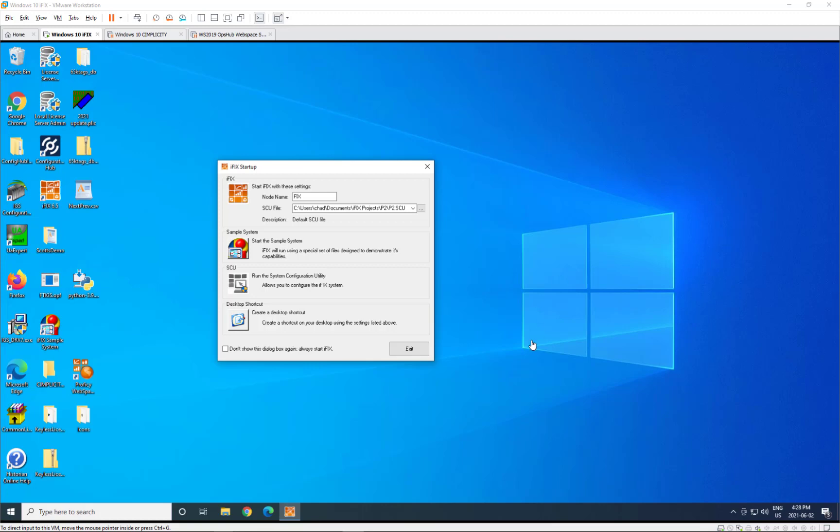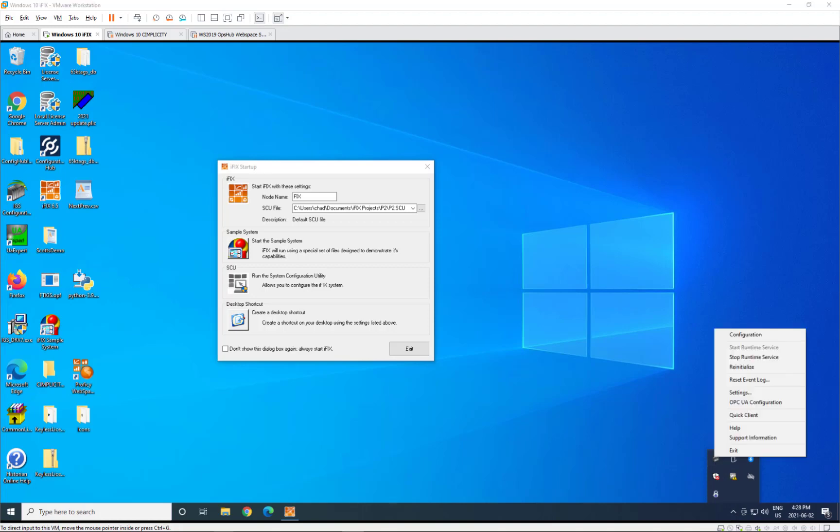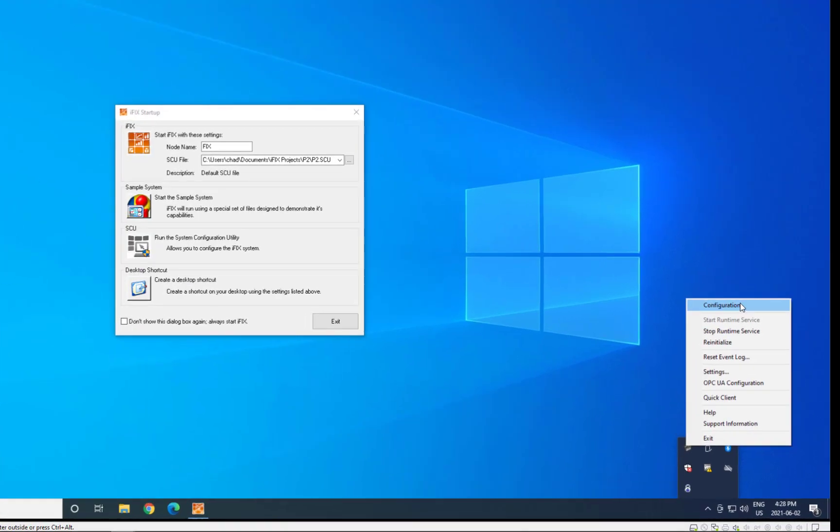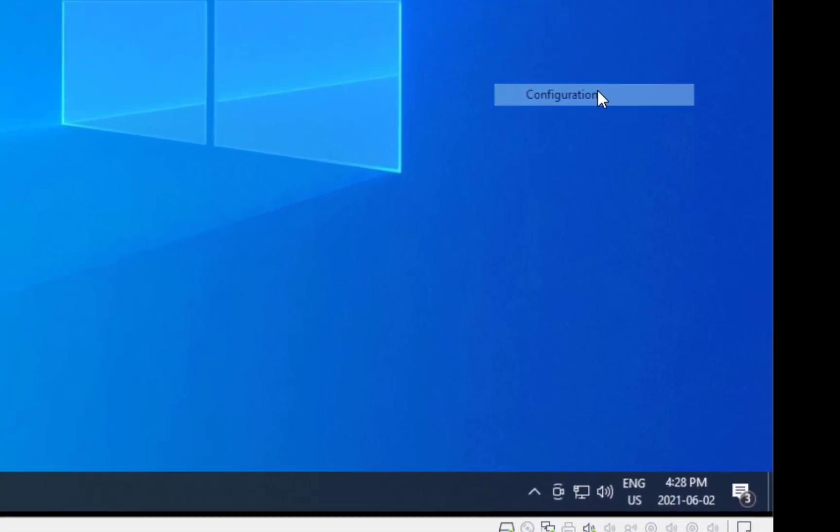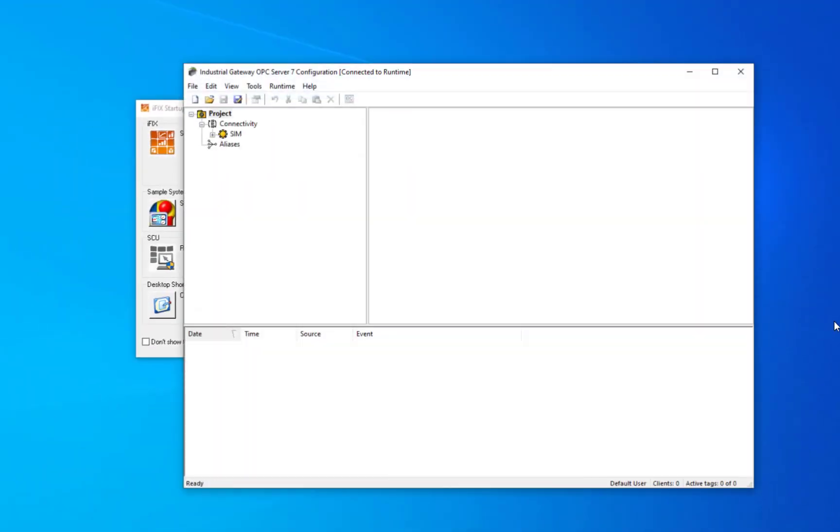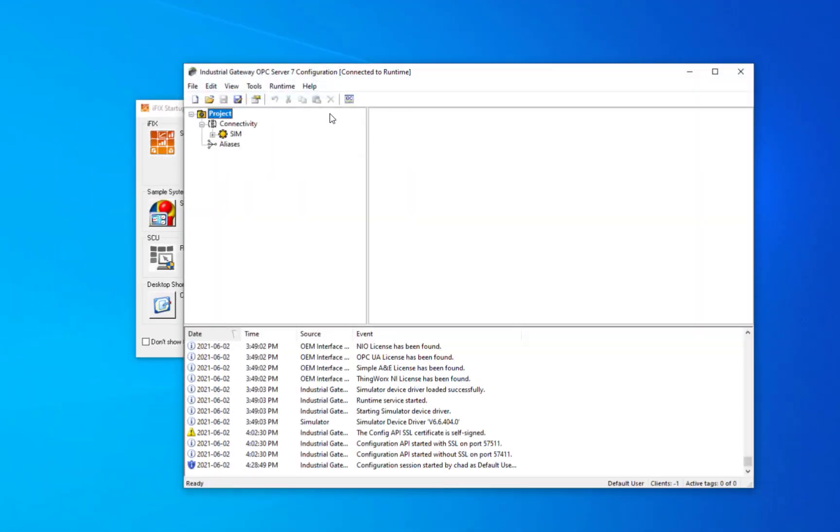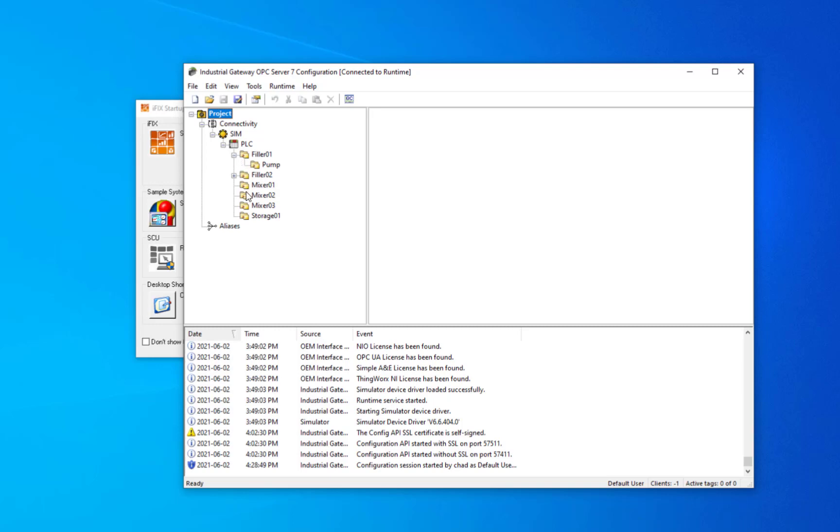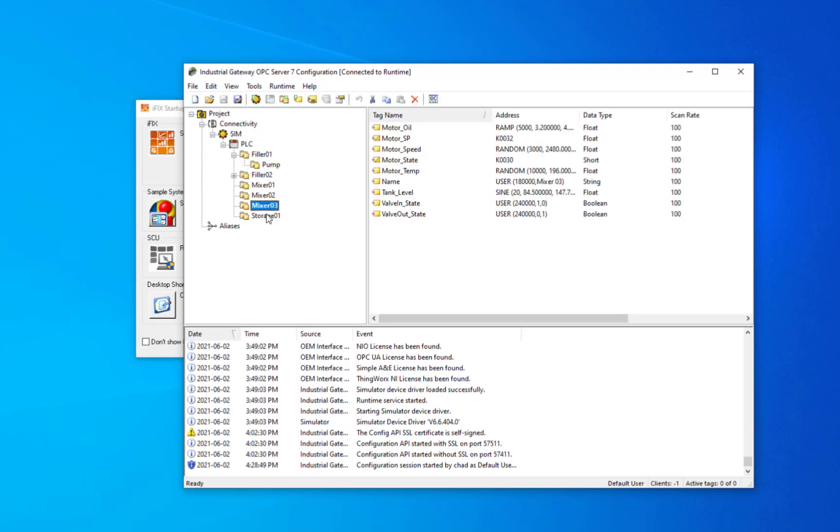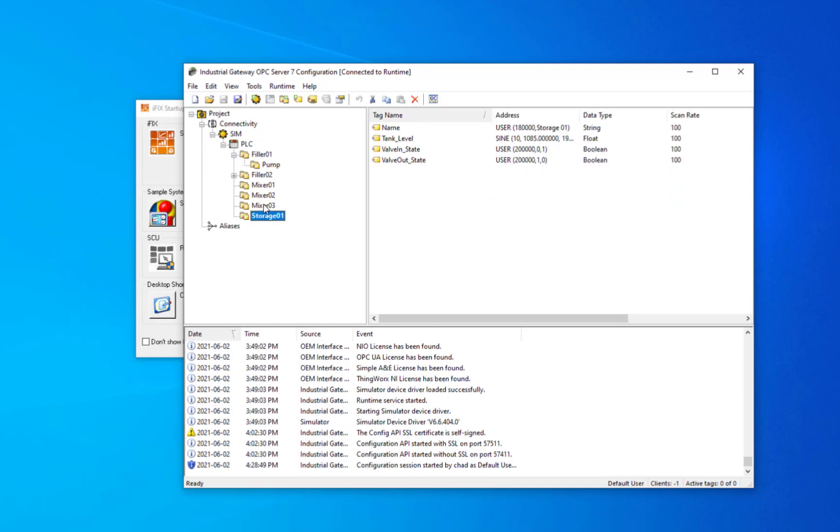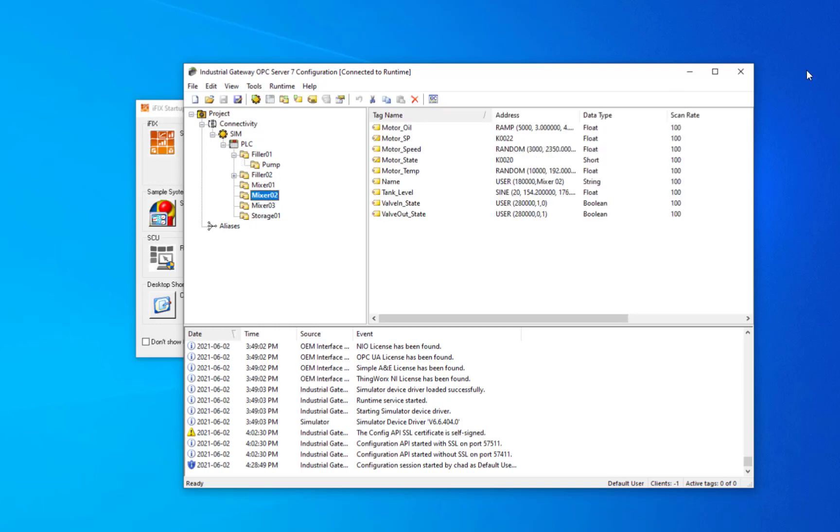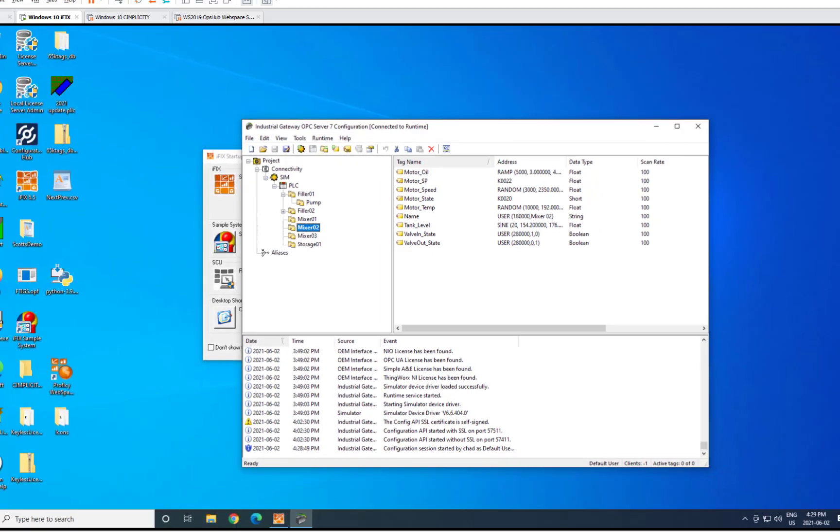In this demo, we have preloaded the IGS with an existing configuration, which can be seen here. If you go to the icon in the tray and open the configuration for IGS, you can see that we have configured a PLC and some fillers and mixers to demonstrate communications through IGS and iFIX.